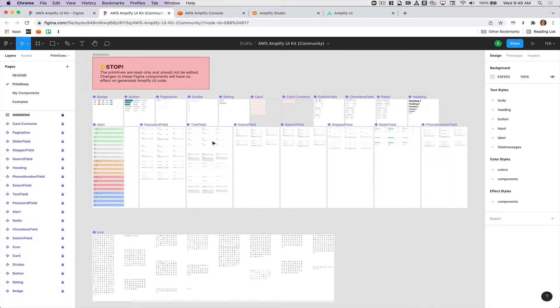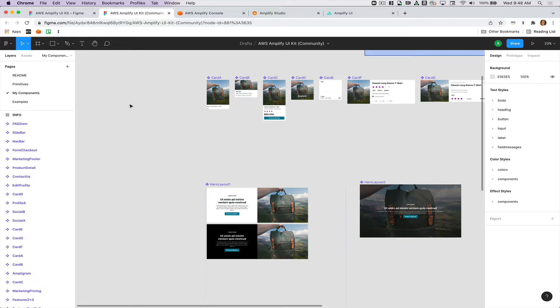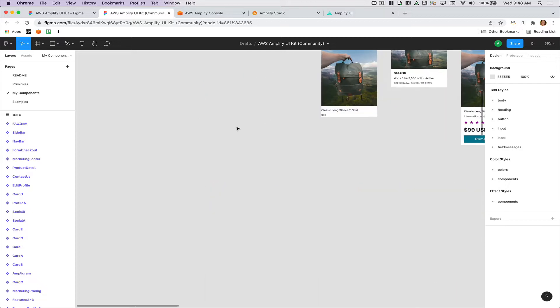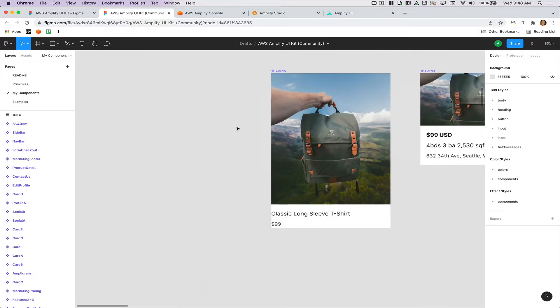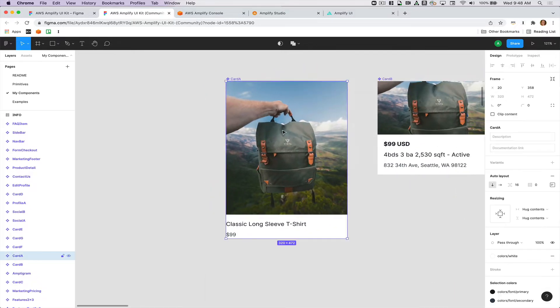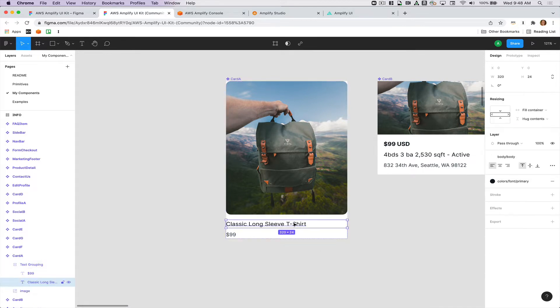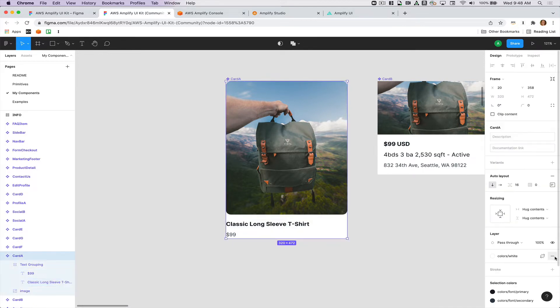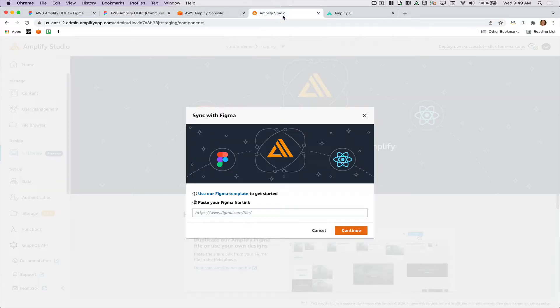The primitives page has all the primitives on it, just like it sounds like, and then the components are combinations of these primitives. We can zoom in on them and I can make some tweaks. For example, I can round these corners a little bit. I'm going to bold this text and then I'm going to remove the background color. Then I'll take this URL from my Figma file and paste it into Studio.